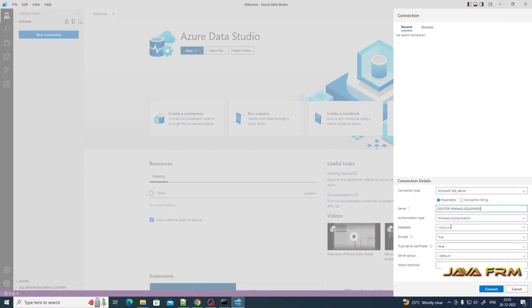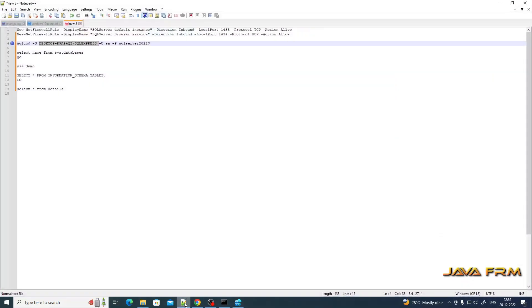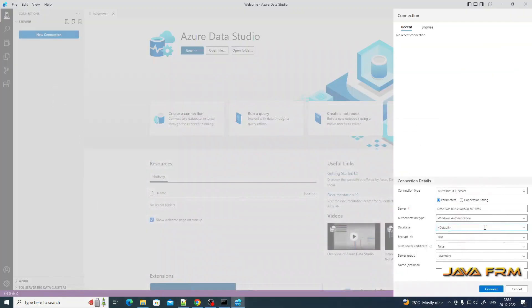Next, database name. I am going to use demo database. This demo database was created in a previous video. Just give the database name demo database, that's it.